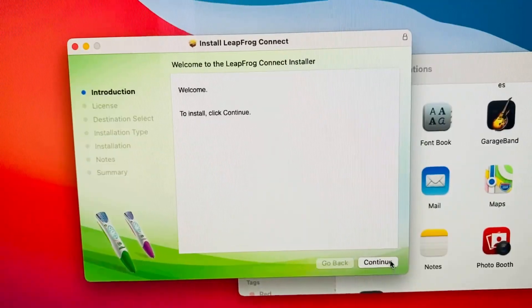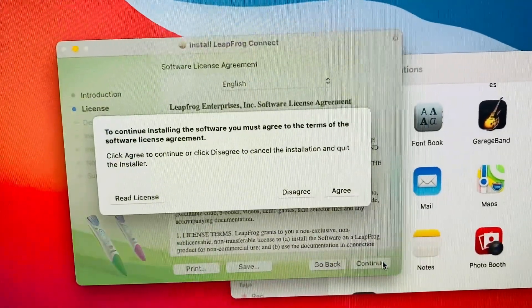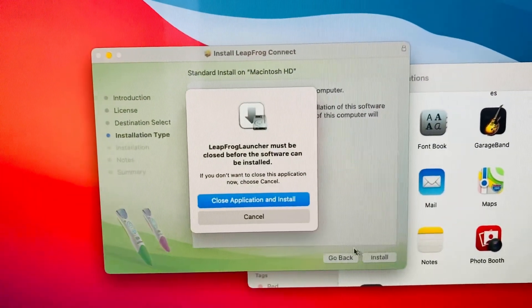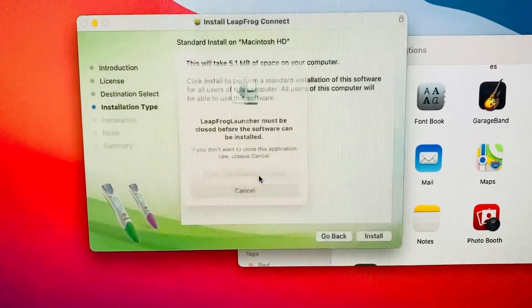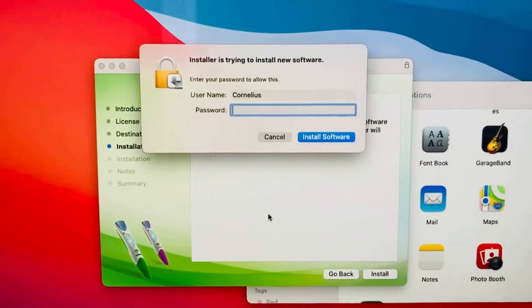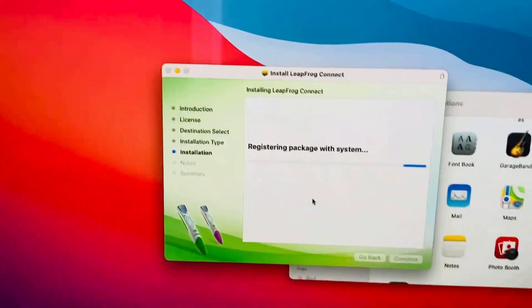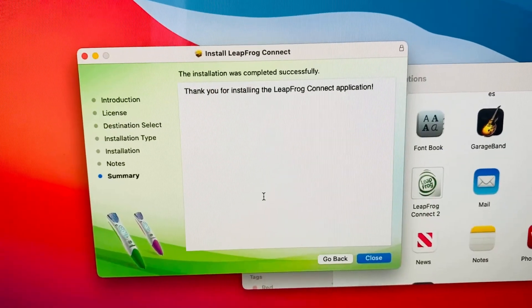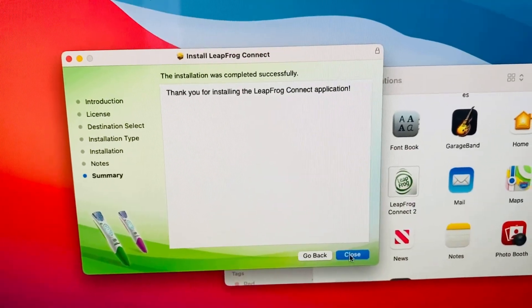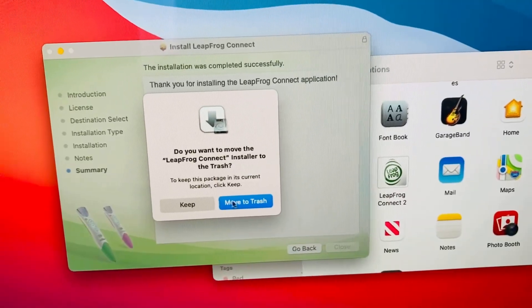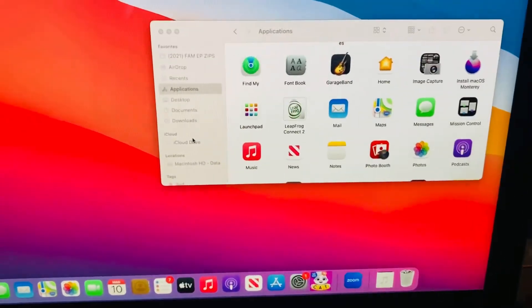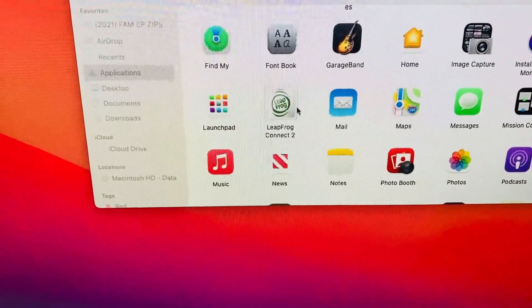Let's go ahead and close this out. It says 'this package will run a program' — let's allow this. Okay, continue, continue. Let's agree to the terms. Let's go ahead and close the application and install. They want you to put your password in. All right, let's do it. Thank you for installing Leapfrog. Let's close this and move the installer to the trash — we don't need it.